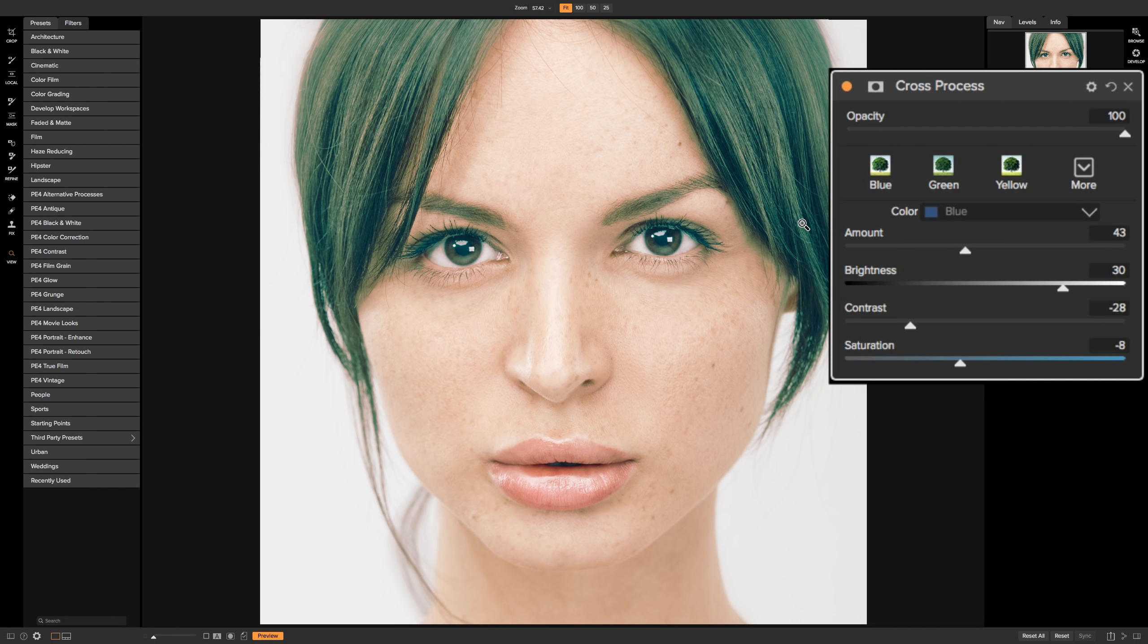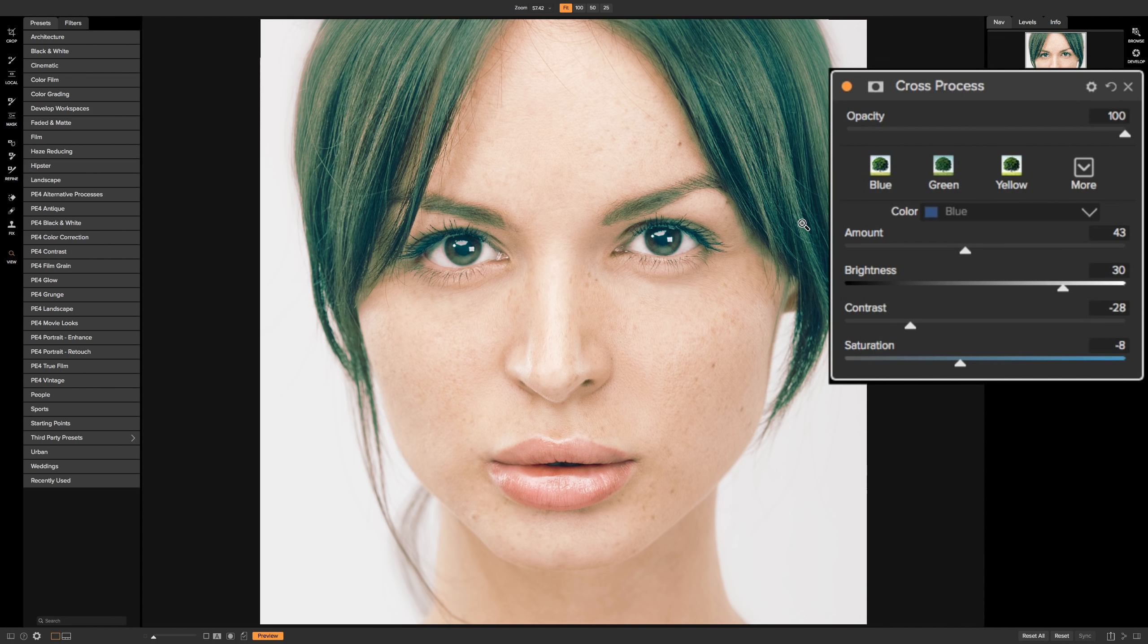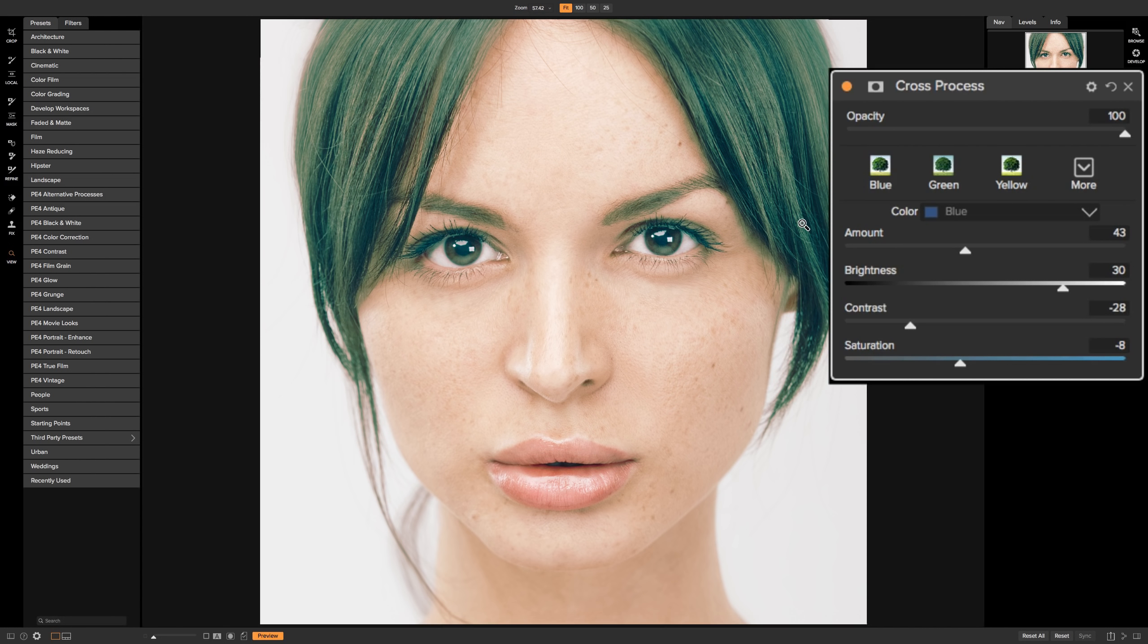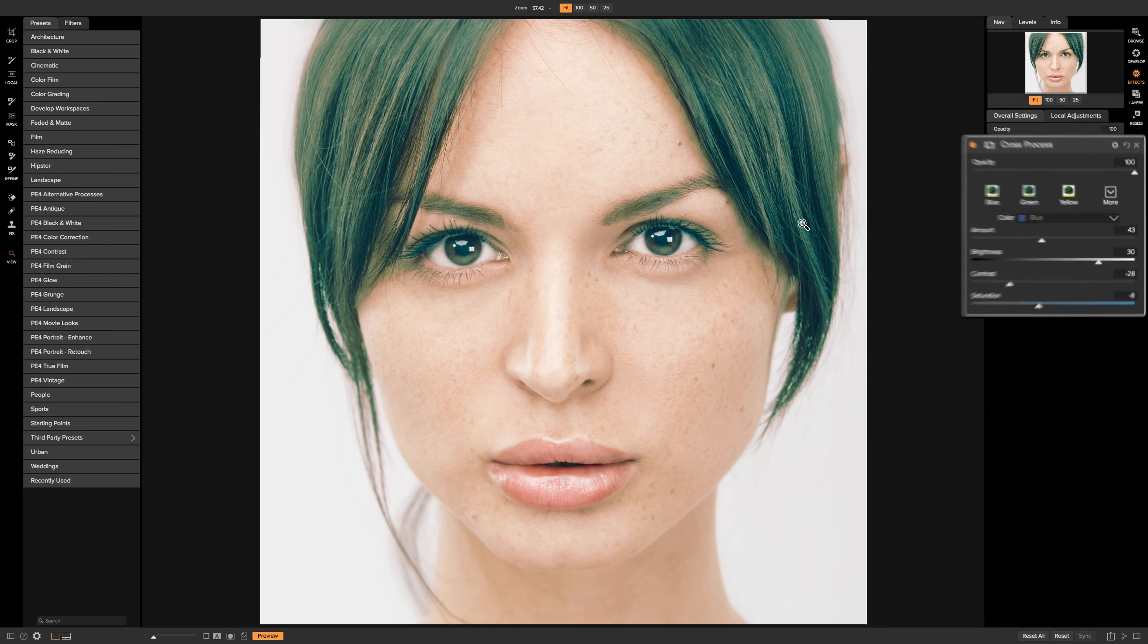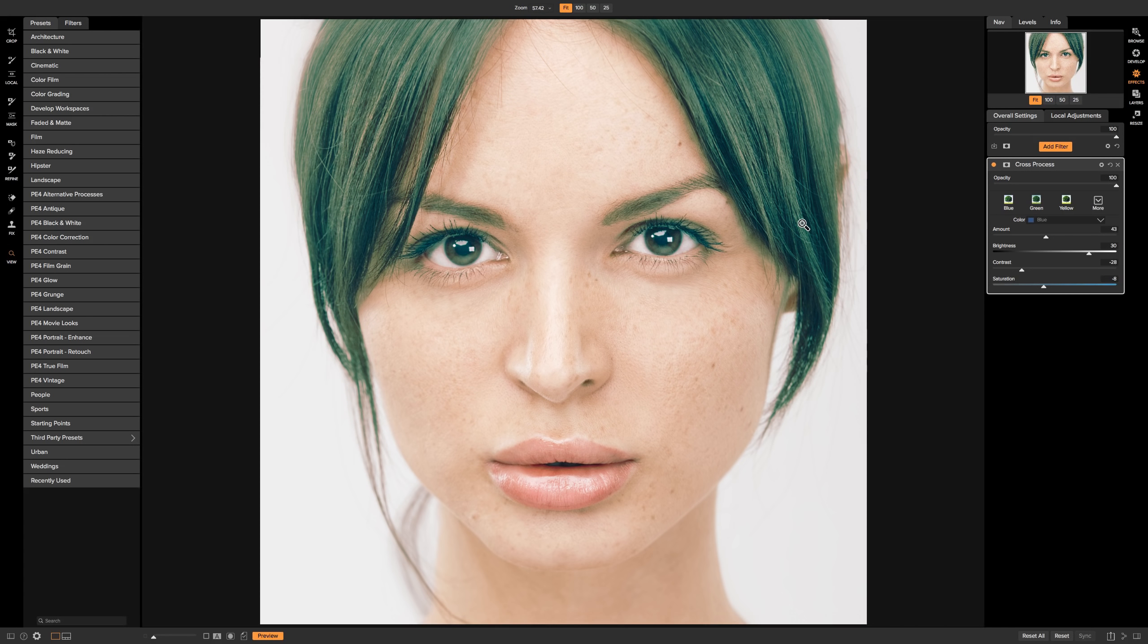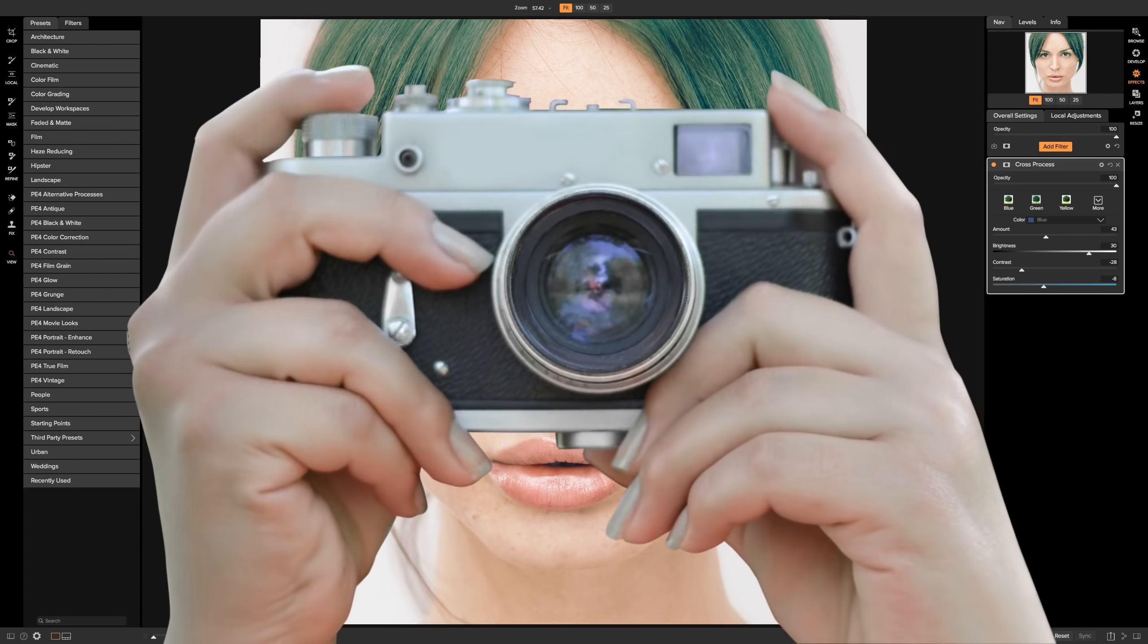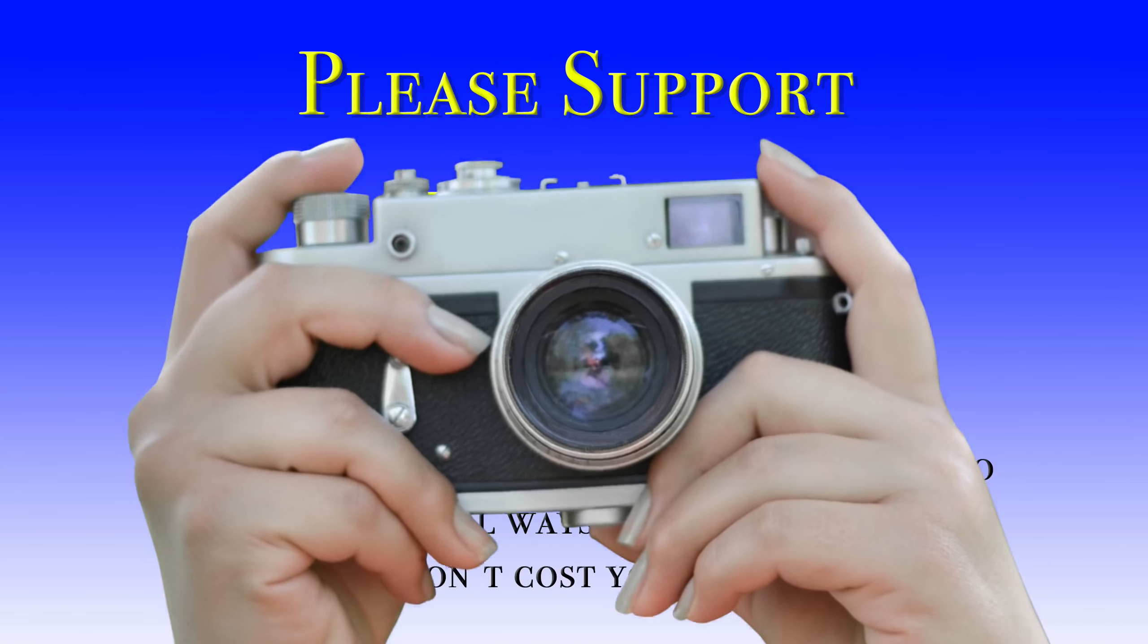And I think these filters, the bleach bypass filter, the grunge filter, the cross-process filter, are filters that will allow you to interpret a scene in a different way and express yourself in your work. Check them out. Thank you everyone that watches my videos. I truly do appreciate it. I'll talk to you guys soon.